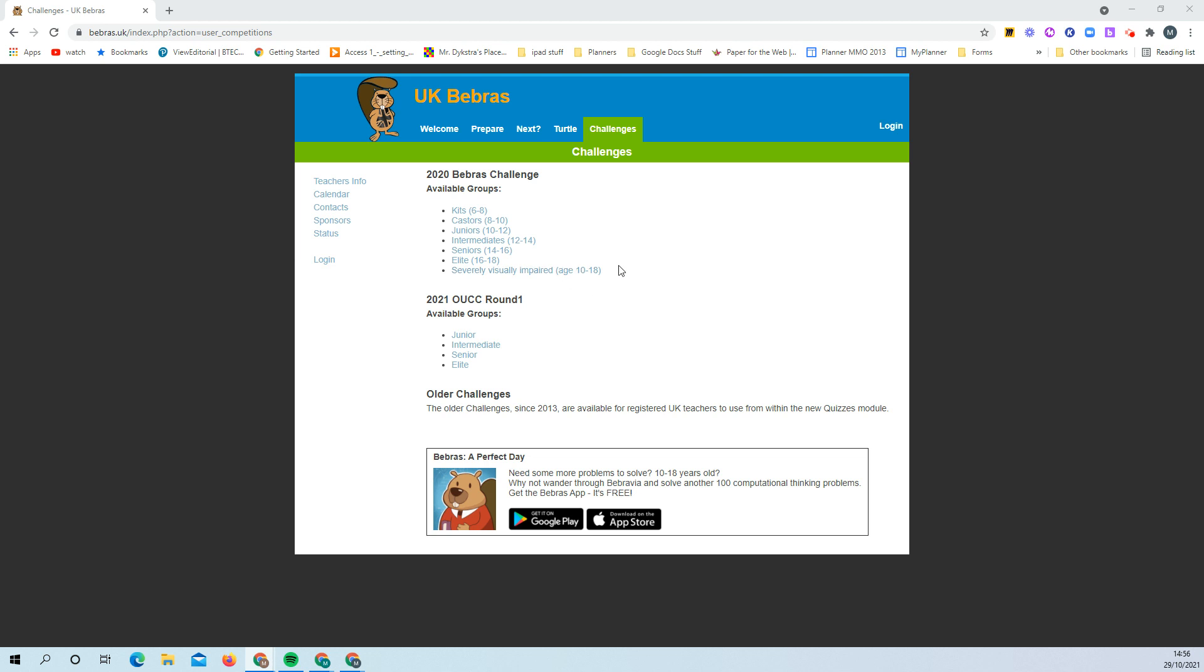But in the first week we're just doing the practice tasks, so you need to click on the link that's appropriate to your year group. If you're in year seven you need to go on juniors, if you're in year eight you need to go on intermediates.